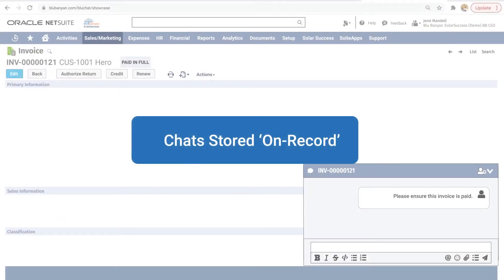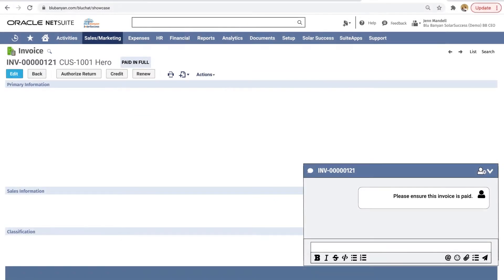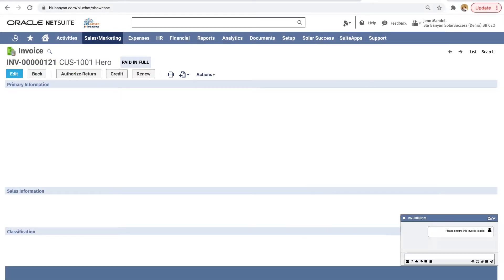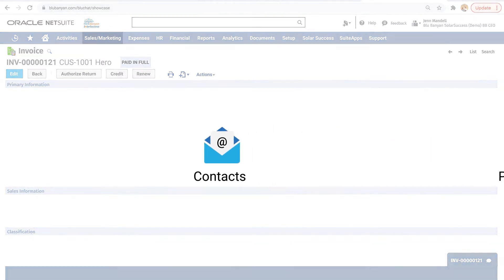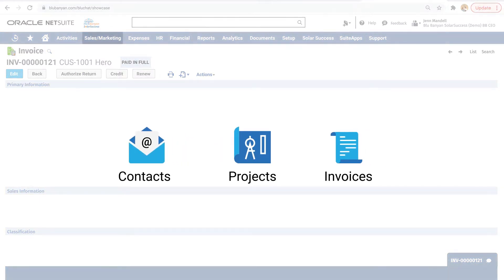Let's dive into how it works. On-record chatting provides immediate context by matching the current issue to be resolved with the relevant NetSuite record. Contacts, projects, and invoices each provide their own communication context to aid issue resolution.